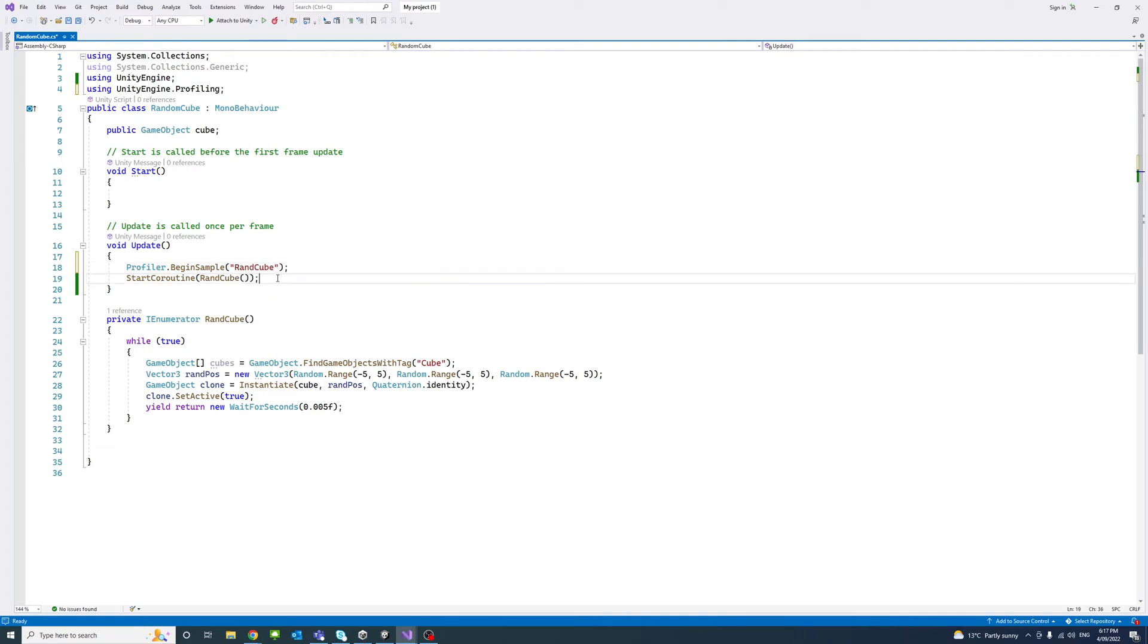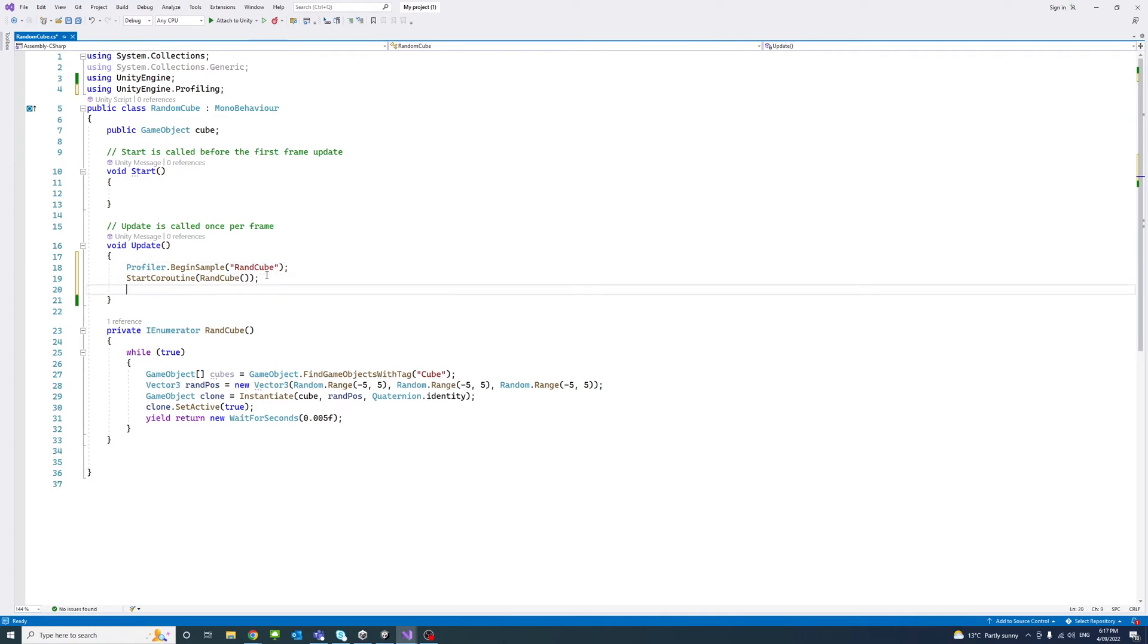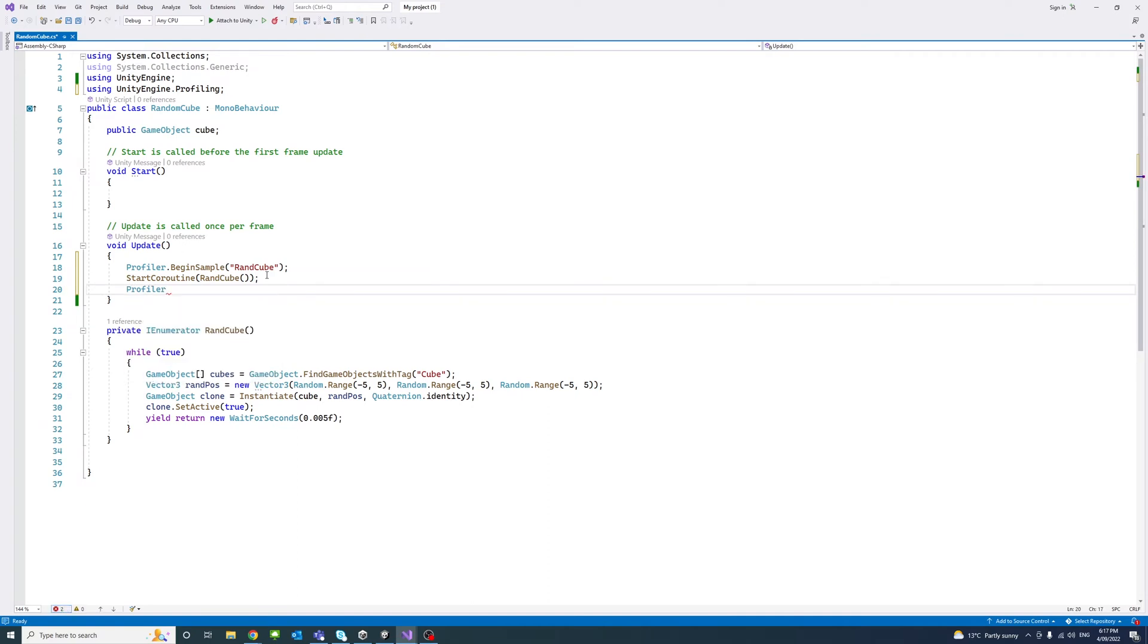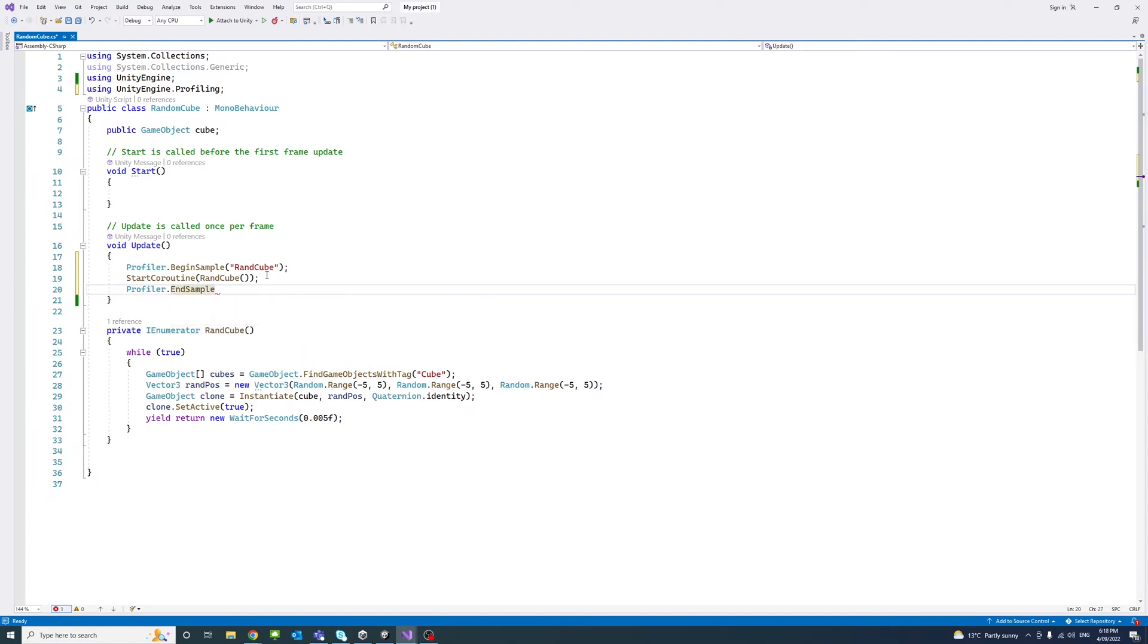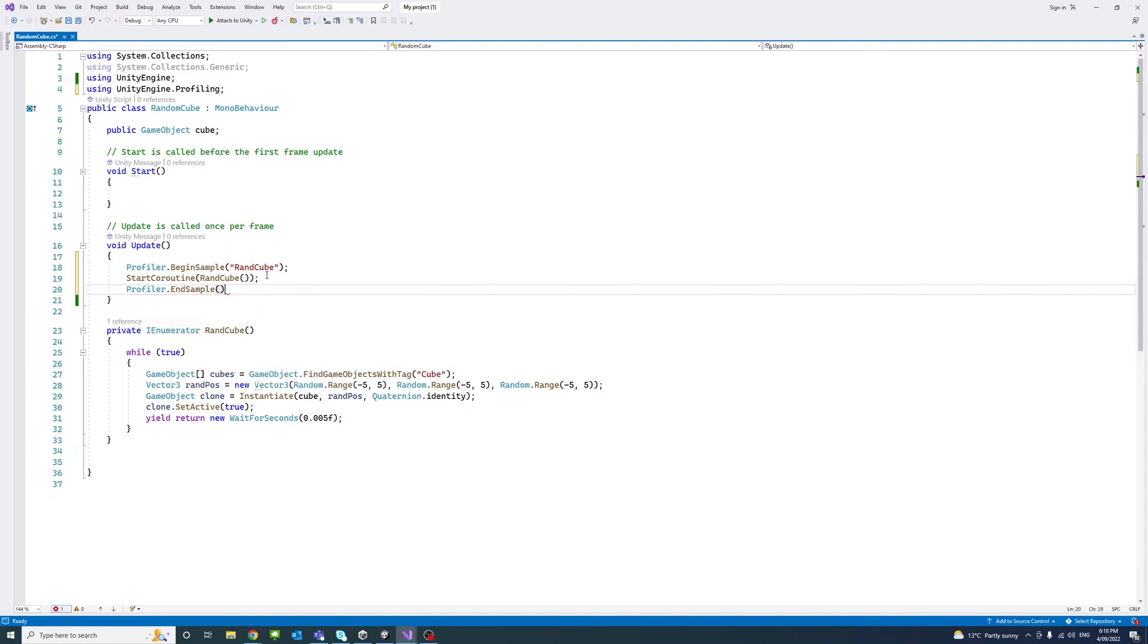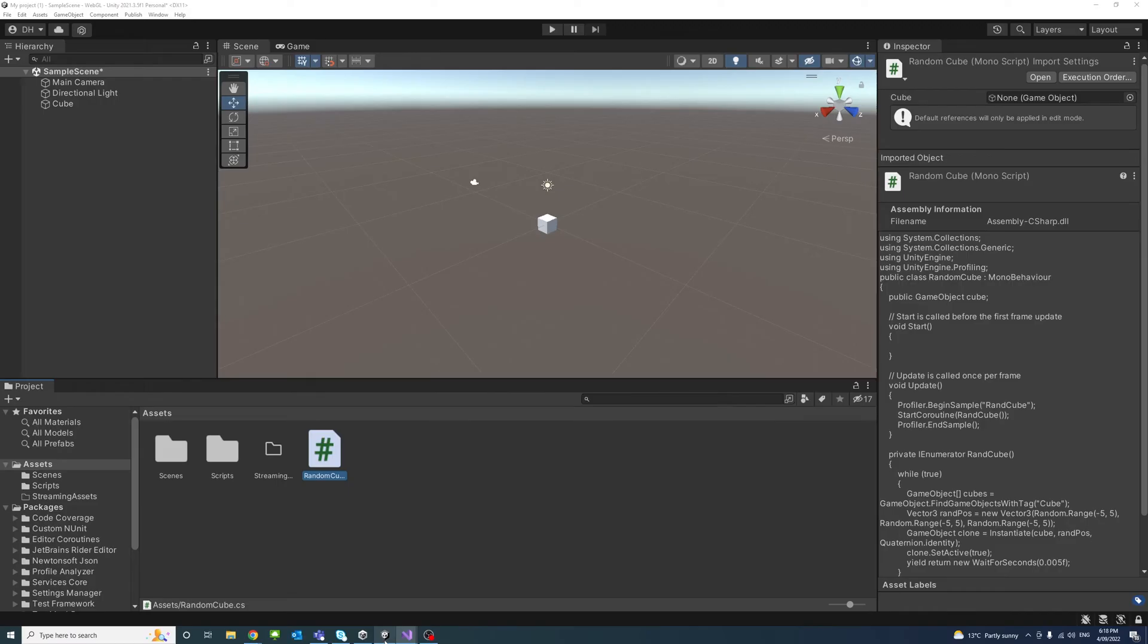We'll have it the same name of the method we want to check in the profiler, just for clarity. And at the end of the section we need to finish profiling, we call Profiler.EndSample. Now I can save and go back to our editor.